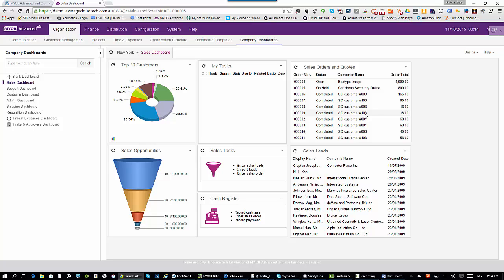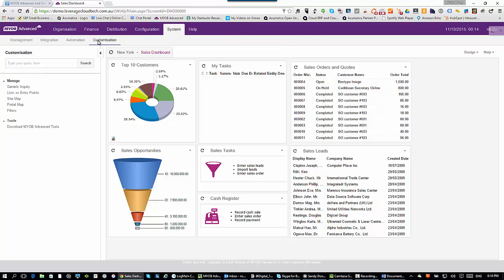Almost finished with our introductory demonstration. A couple of other things I wanted to quickly show you — I want to show you one other aspect of those generic inquiries. I focus on this because it's great that you can get data into an ERP system, but really, how easy is it to get data out? Well, when I'm working with those generic inquiries...